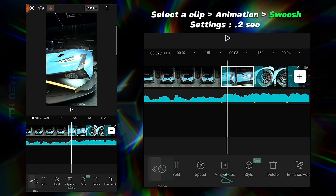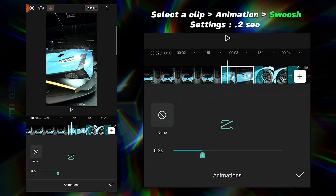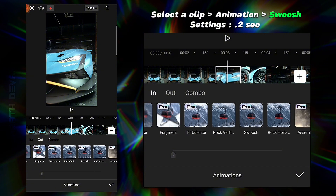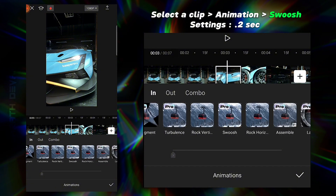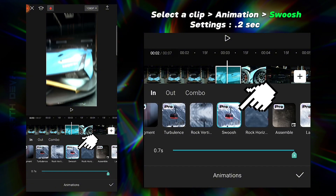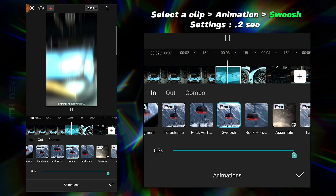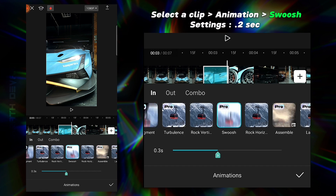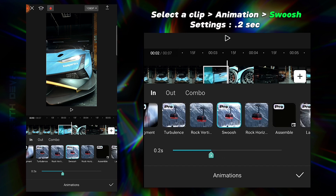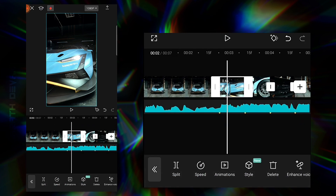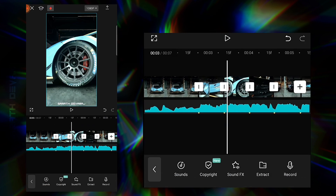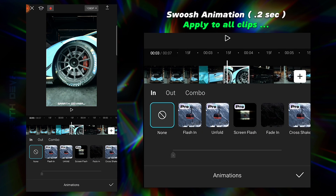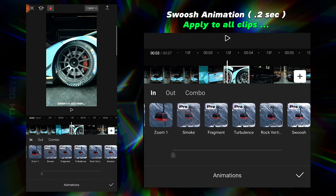Select a clip, go to Animation, and apply the effect as shown. Apply the same animation to all clips.